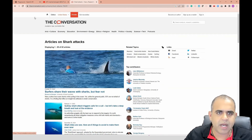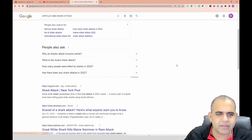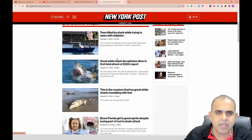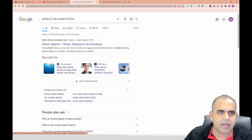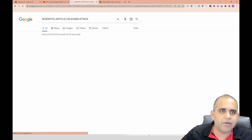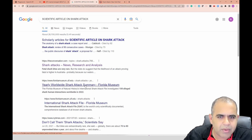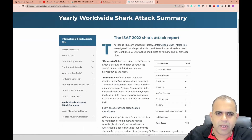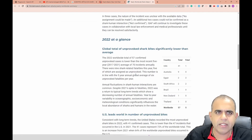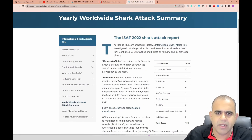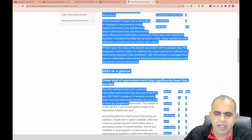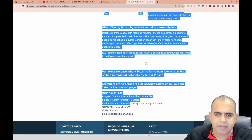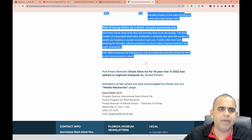I don't see great articles on shark attacks at first. Let me search for a scientific article instead. Okay - this is good. The Florida Museum of Natural History is showing a really solid summary about shark attacks and shark bites. I'm going to be messy here and just copy the whole thing and paste it into OpenAI.